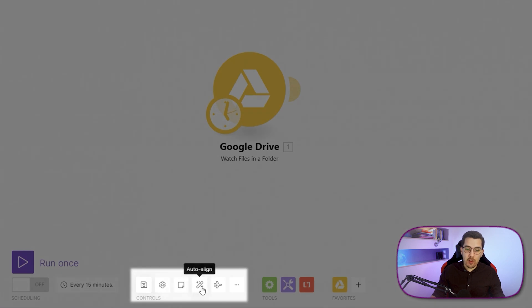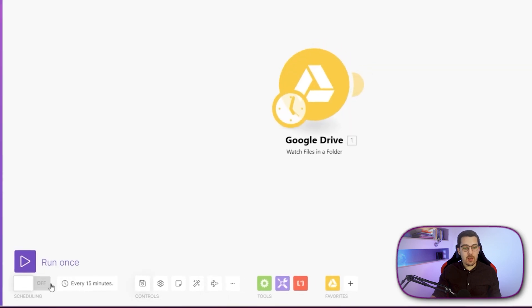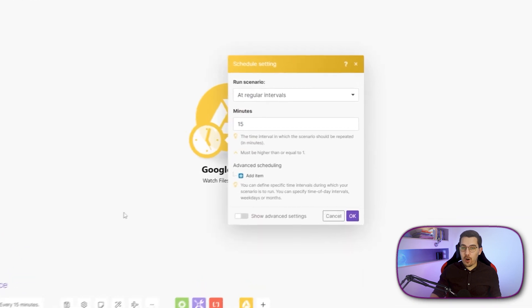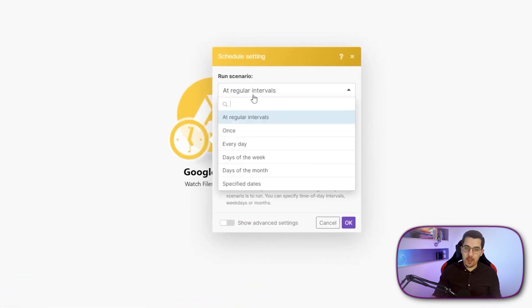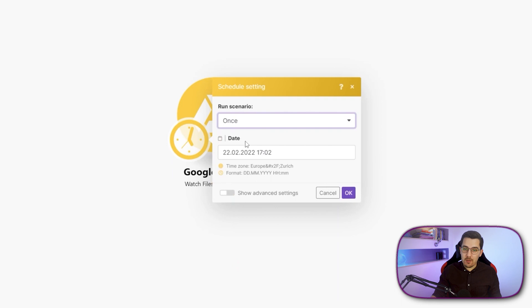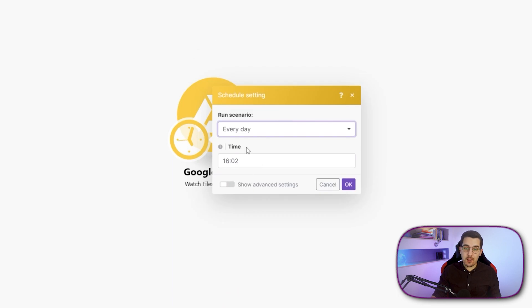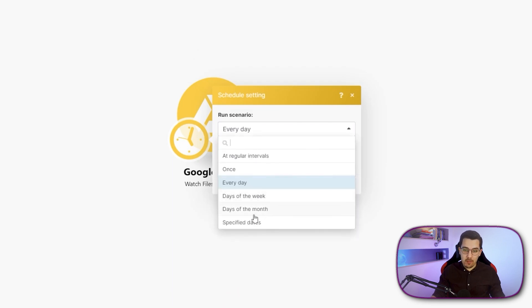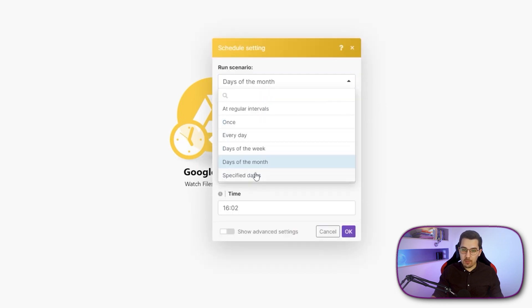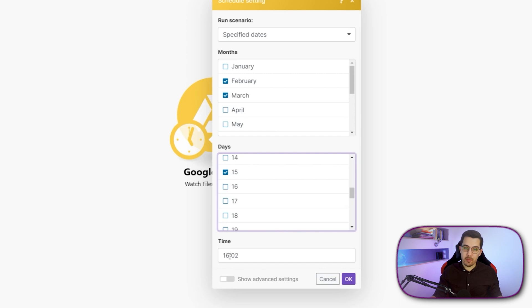At the bottom you have Save, scenario settings, and auto-align where you can easily align your modules. You can also define the schedule — how often you want to run the scenario. You can set it at regular intervals, which means it will run every 15 minutes to check for a new file. Or you can set it to once, schedule it on a specific date and time, run it every day at a given time, days of the week, days of the month, or a specified date — for example, every February or March on the 15th at a specific time.